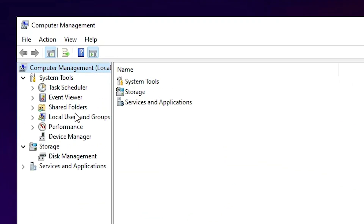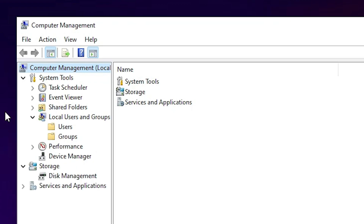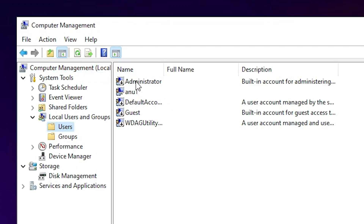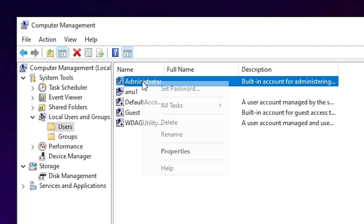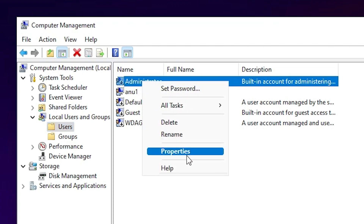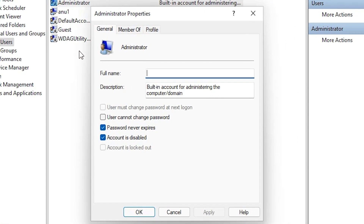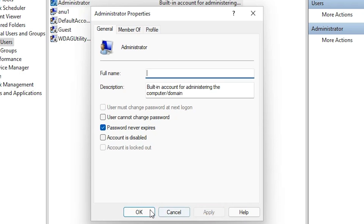In Computer Management just find Local Users and Groups and select that. Here we find one option — Users — just click there. Here we find the Administrator account; just double-click it or right-click and choose Properties. Here we find one option: 'Account is disabled' — just uncheck it, click Apply, and click OK.